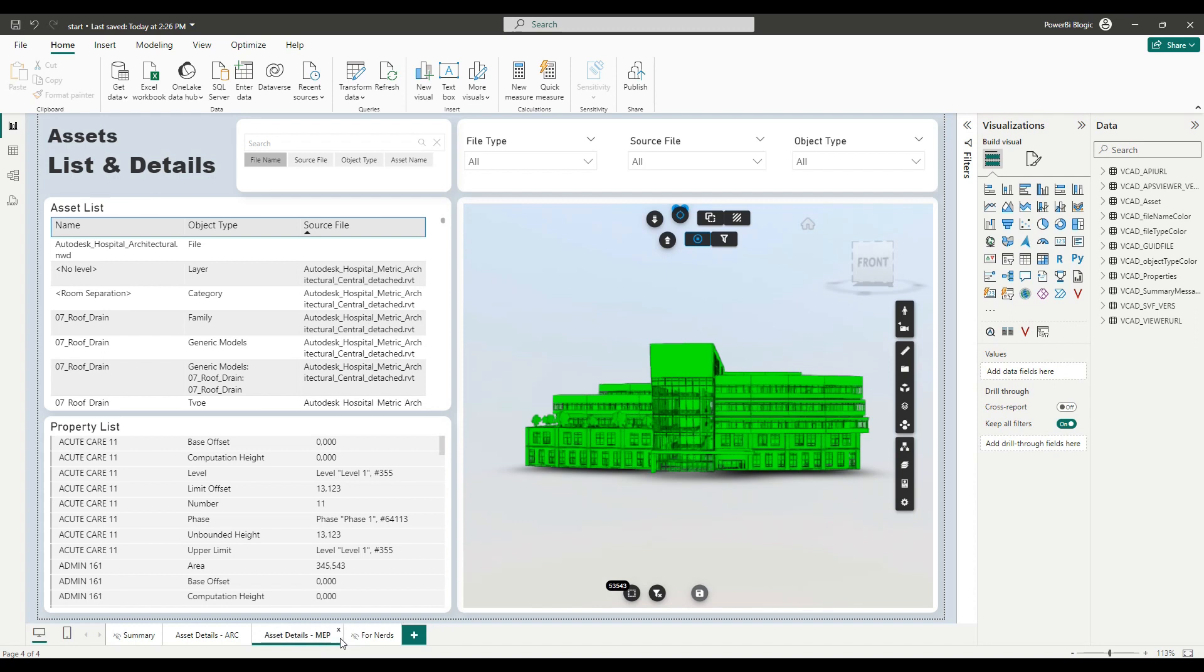Okay, perfect. Whereas the second one is going to be asset details MEP. So now we have our MEP page, but of course we're always rendering the architectural model and we're showing the data for that architectural model as well.